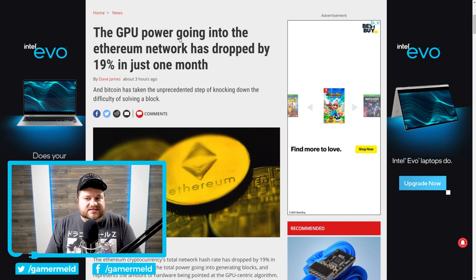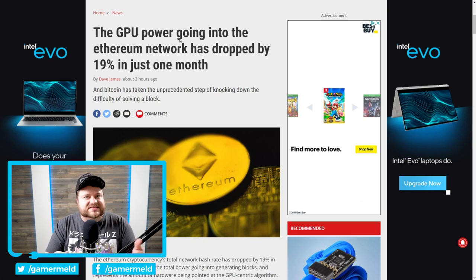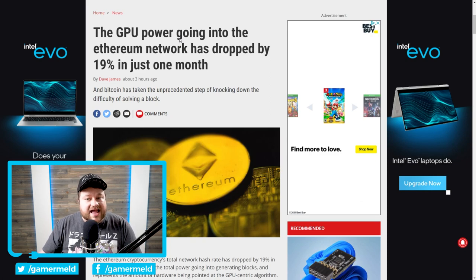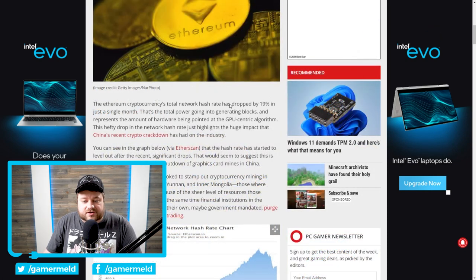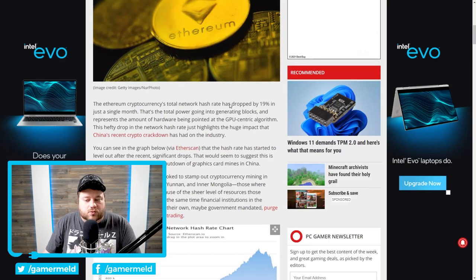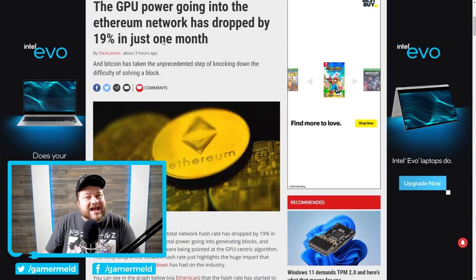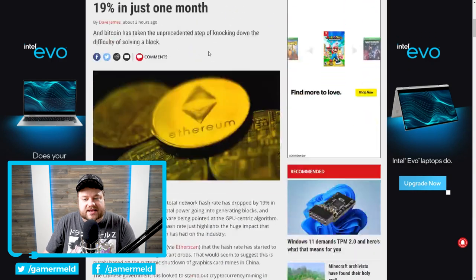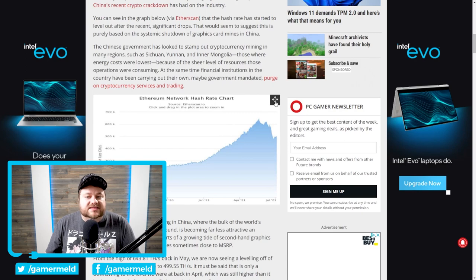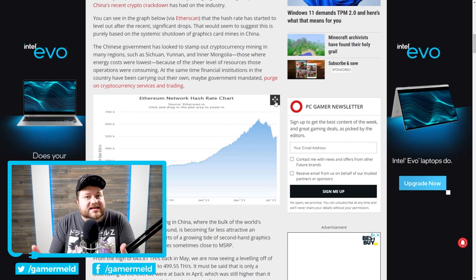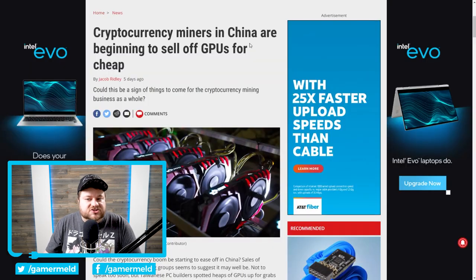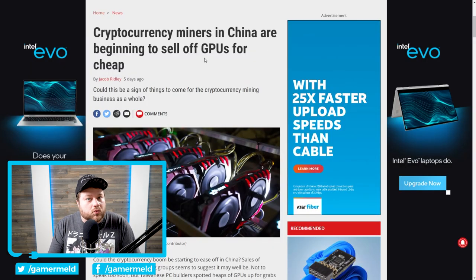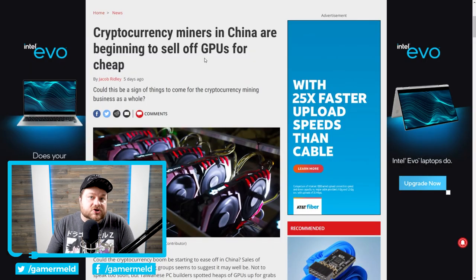Anyway, the interesting part is that while yes, the price of Bitcoin and Ethereum does seem to be leveling out, in just the last month, Ethereum's hash rate plummeted. We're talking 19% in just one month. And what that means is that basically a lot less people are mining Ethereum. And that leads us right back to China, where they've really cracked down on cryptocurrency miners.